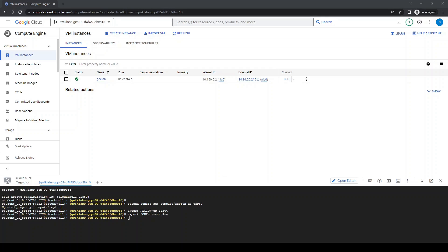Welcome aboard Google Cloud again. Here we are on the Compute Engine. We're gonna SSH to access the virtual machine.